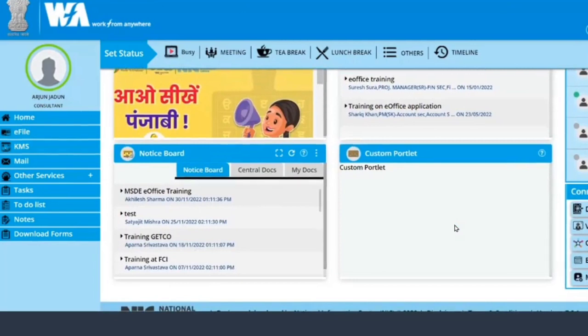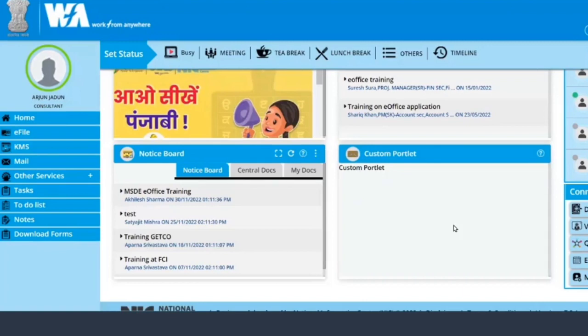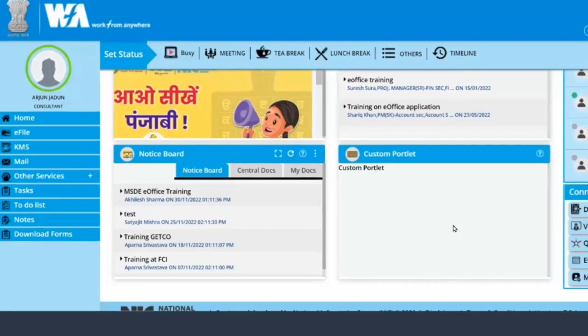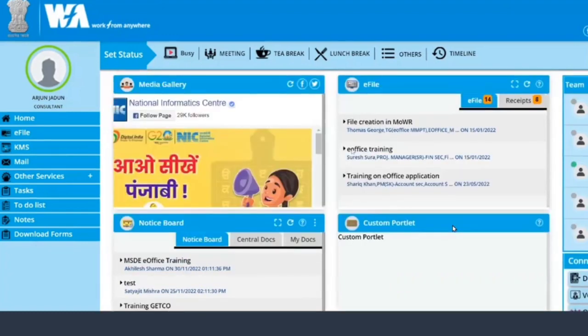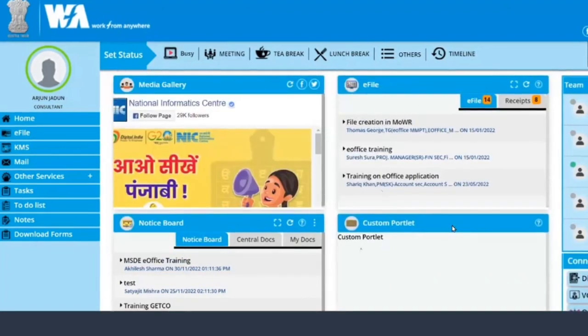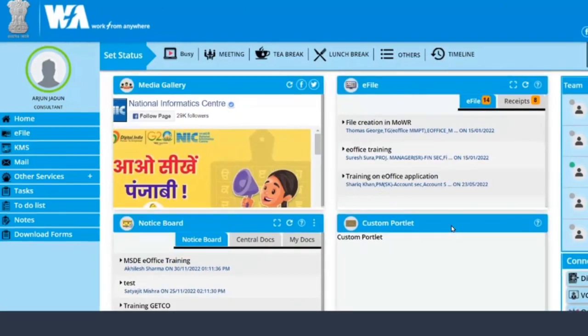There is one more portlet or one more option that you can add in the central console. You can customize this also now, what all things that you want.